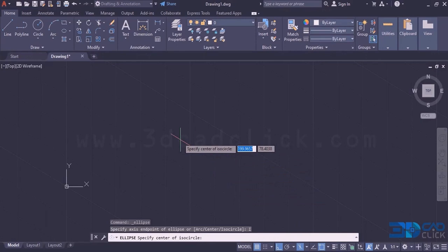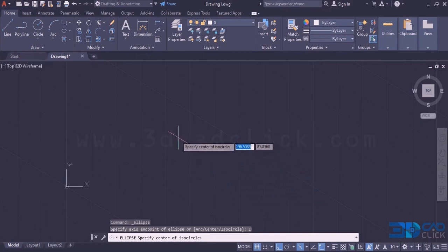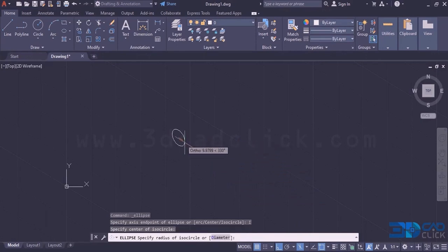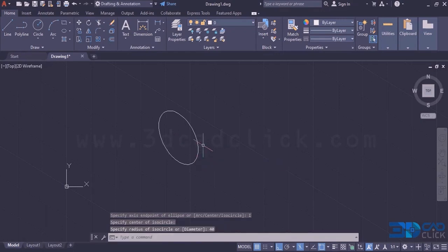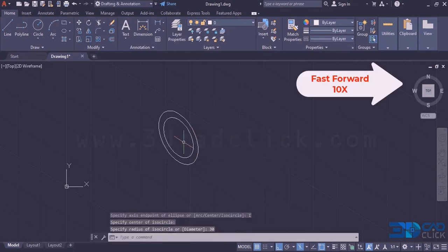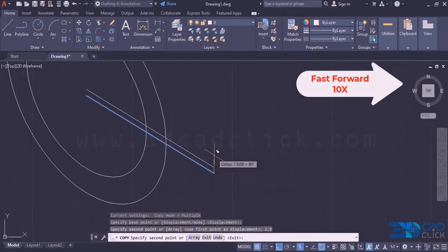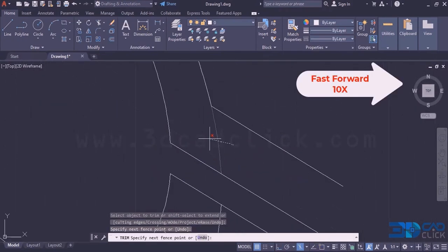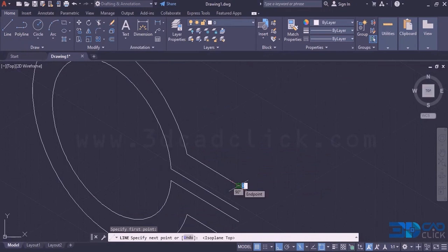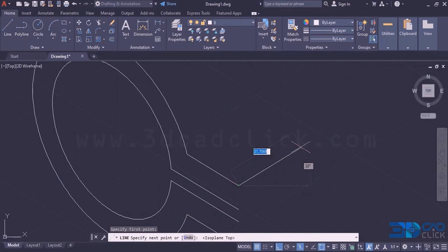Once I click on the isocircle, it is asking to specify the center point of the isocircle. This is the center point. Now it is asking for the radius — 40 millimeter is the radius for this one. F5 is a shortcut to change the isoplane. The line is 58 millimeter.